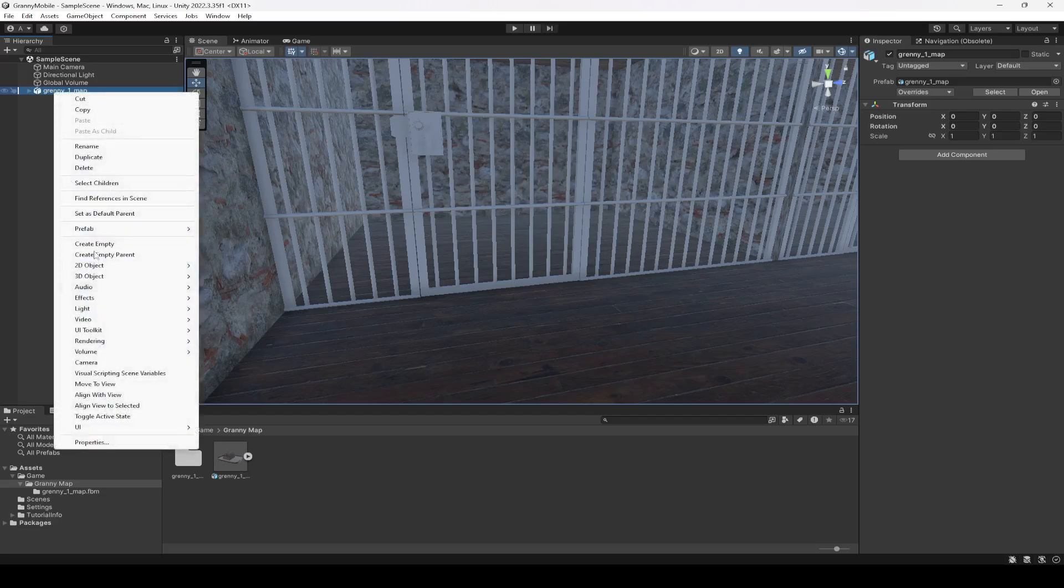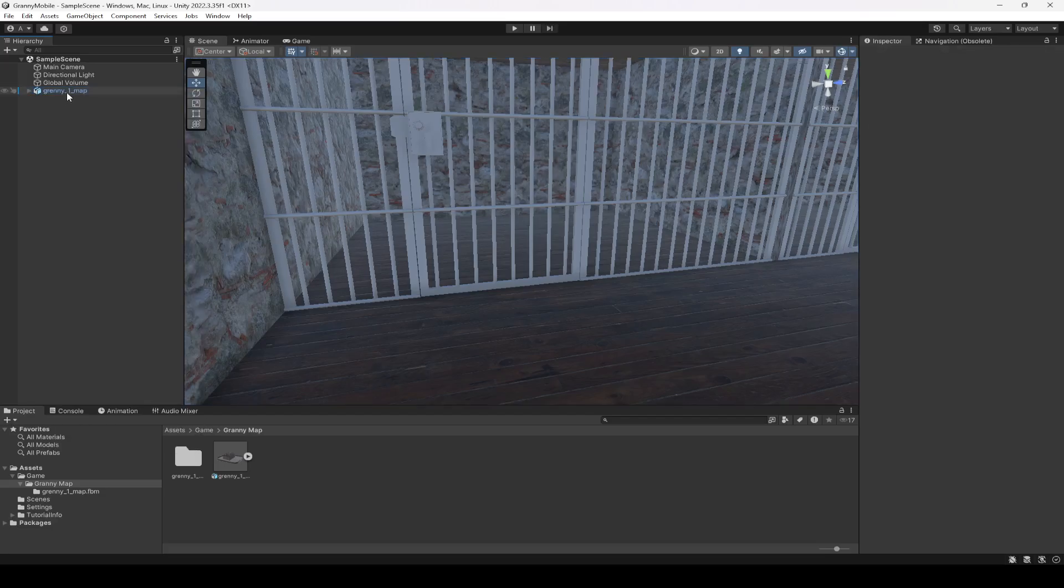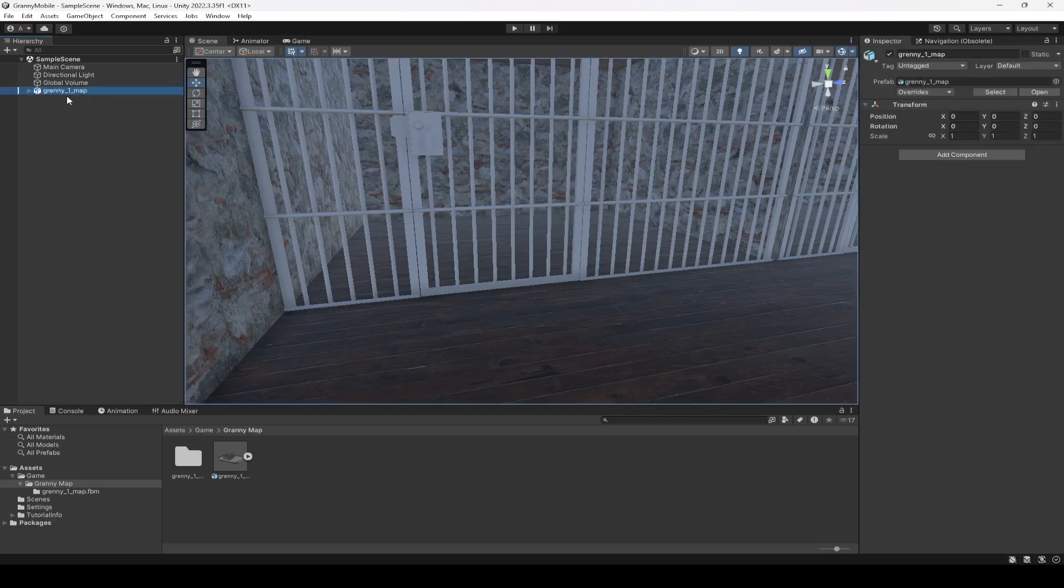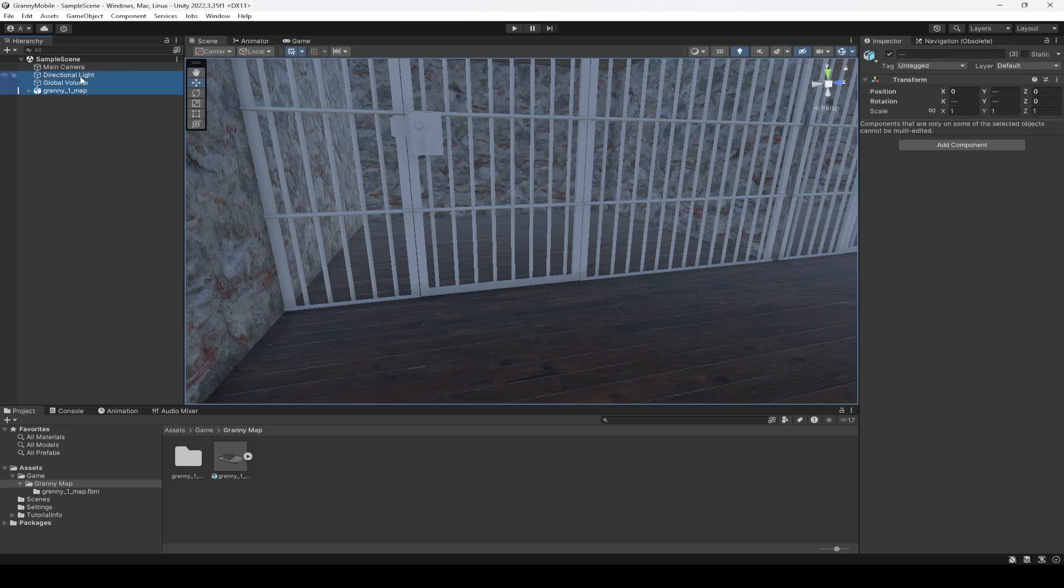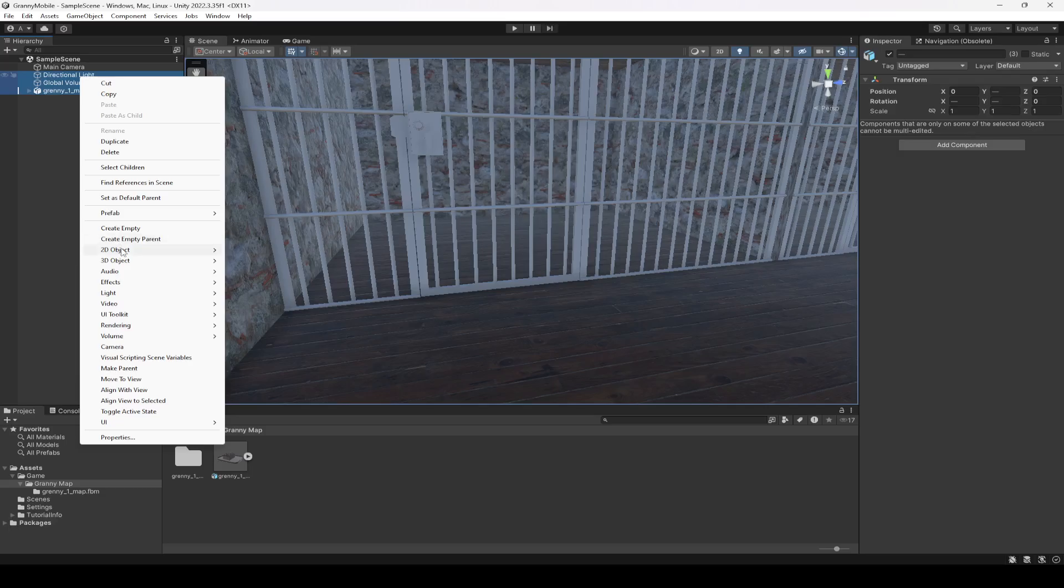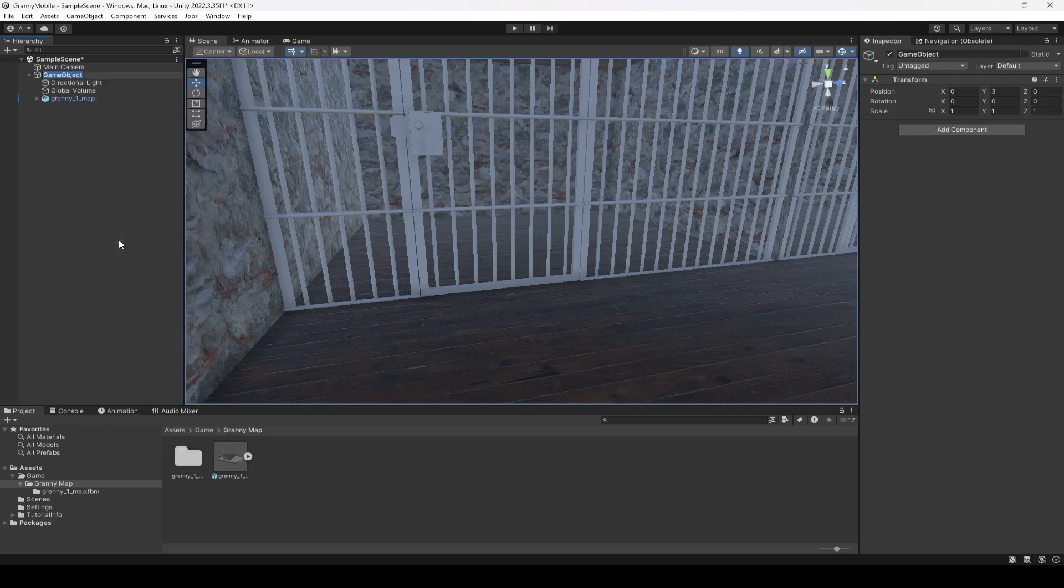Actually, you can rename this because the spelling is incorrect, but anyways we will leave it as it is. So select the map, the global volume, the directional light, and then right click, then click on Create Empty Parent, and let's name this as Environment.